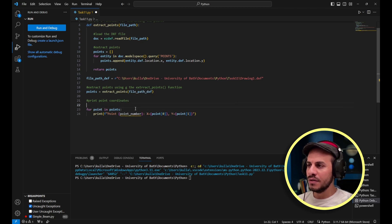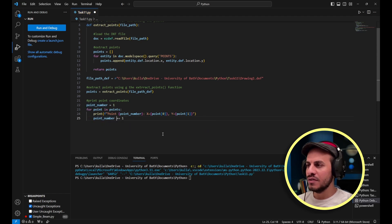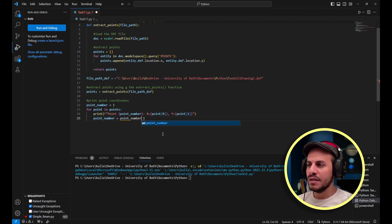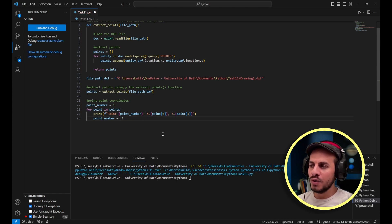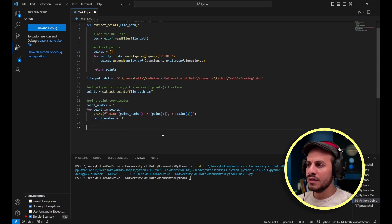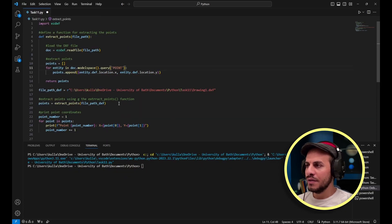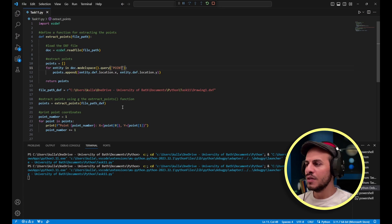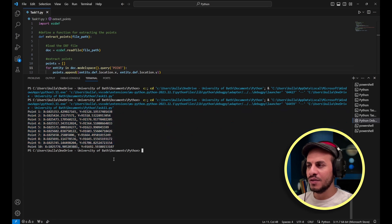There's an issue — 'point_number' is not defined. I define it before the for loop: 'point_number = 1' as an initial value. Then inside the loop I use 'point_number += 1', which is a shortcut meaning the old value plus one, incrementing the point number by one each iteration. Running the code, you can now see the list of points displayed in the terminal.